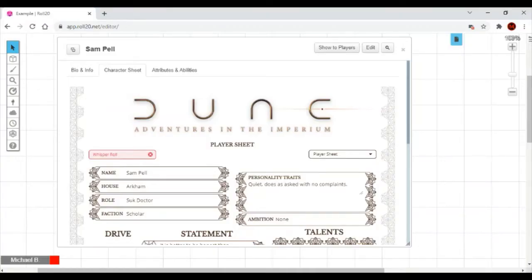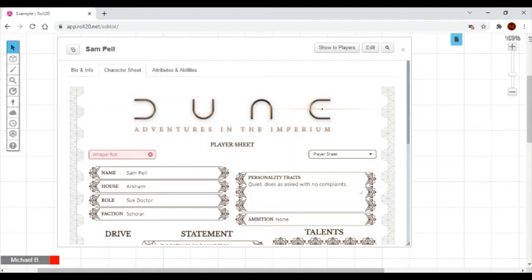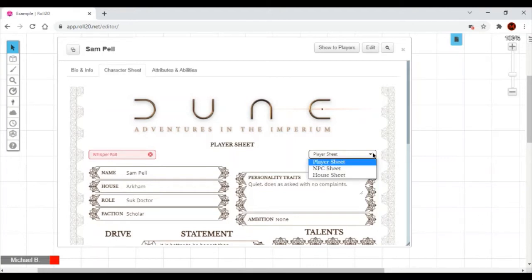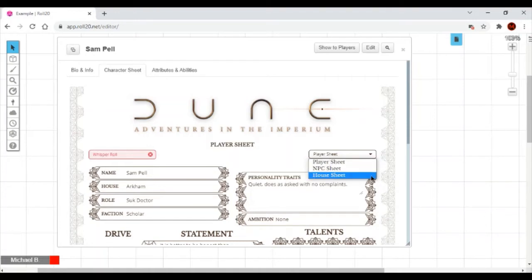There are two methods of creating a PC. This is the longer and more involved method. I'll again be creating Sampell. I highly recommend getting a copy of this game book because there are many options and the character creation method is very comprehensive. I'll be using the Roll20 sheet for this. As you can see just by looking, there's the player sheet, the NPC sheet, and the house sheet because you can make everything.